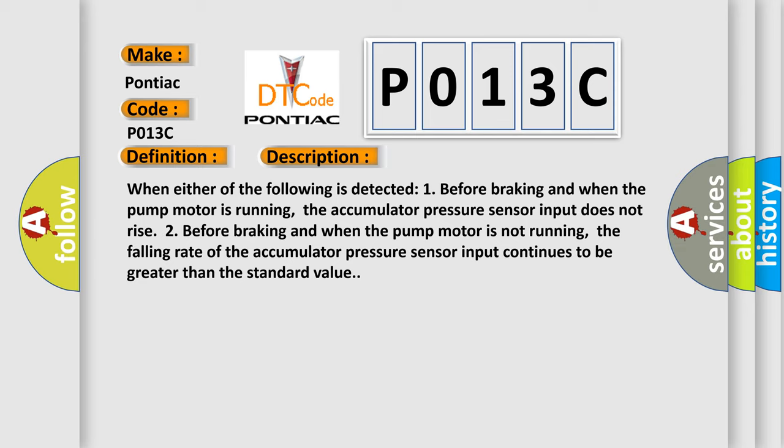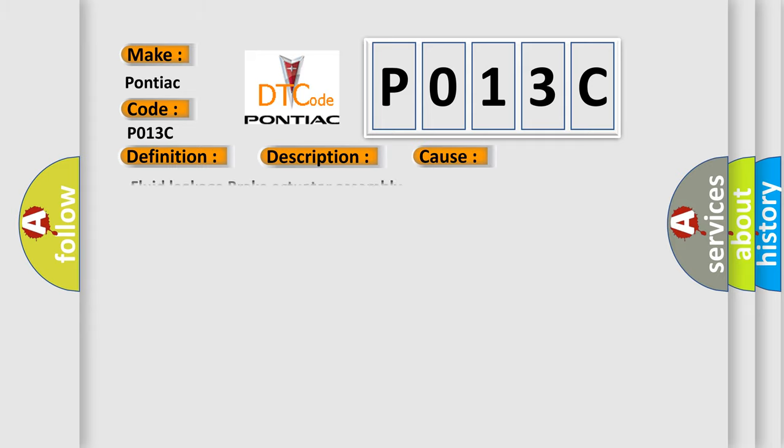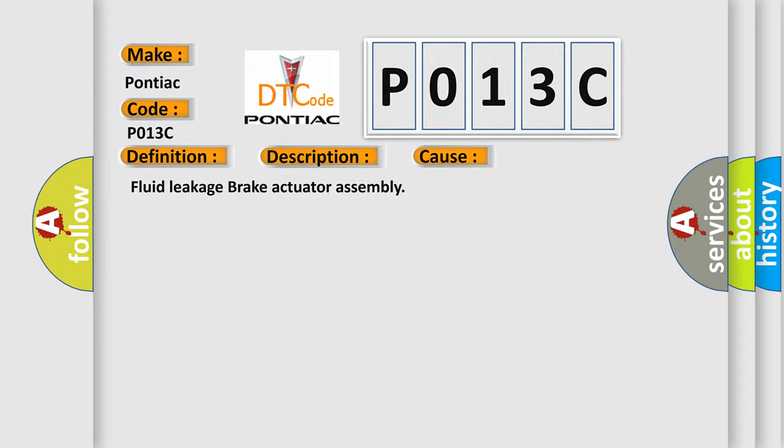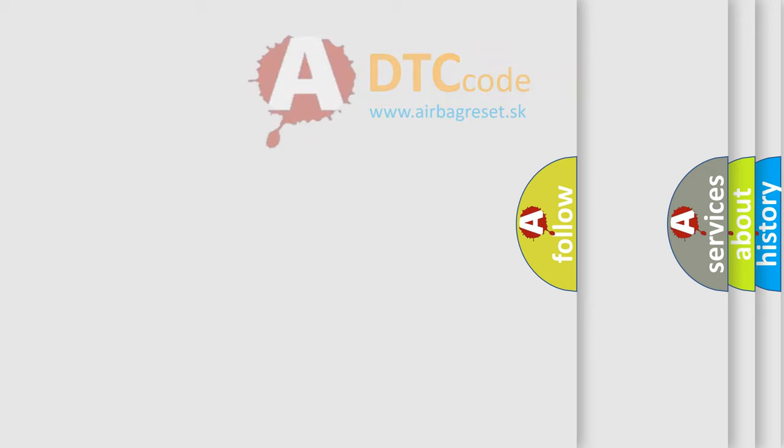This diagnostic error occurs most often in these cases: fluid leakage in the brake actuator assembly. The airbag reset website aims to provide information in 52 languages.